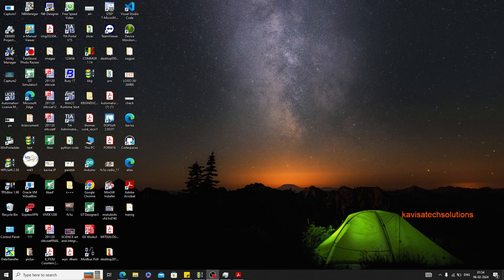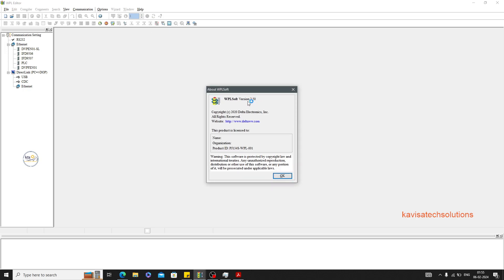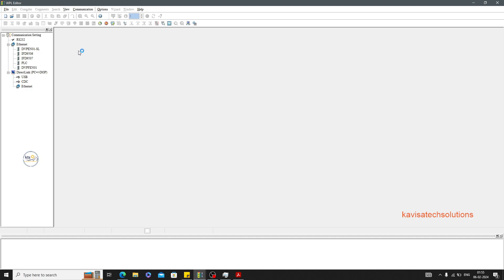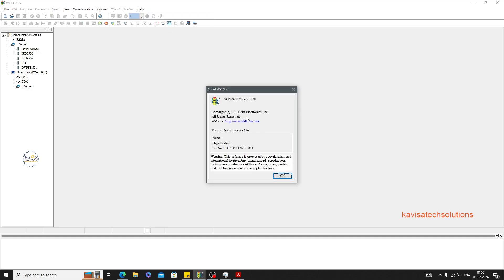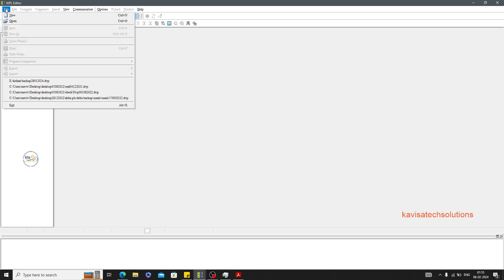Hello friends, in today's video I'm going to discuss something about programming — particularly about the Delta brand. I'm using WPLsoft in order to program a Delta PLC, specifically WPLsoft version 2.5. You can see the software here, and if you click on Help you can get the version information. You can get this version from the link mentioned below, and there's also an informational video placed in the description box and at the I button.